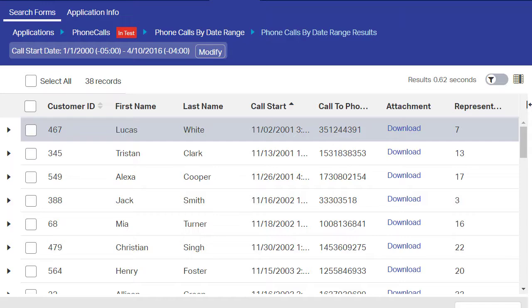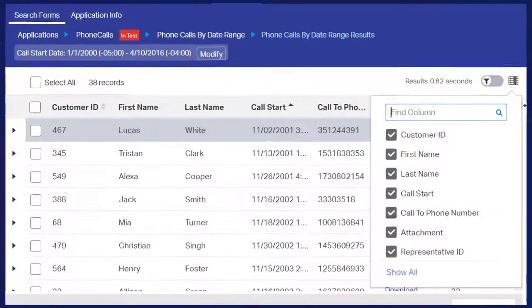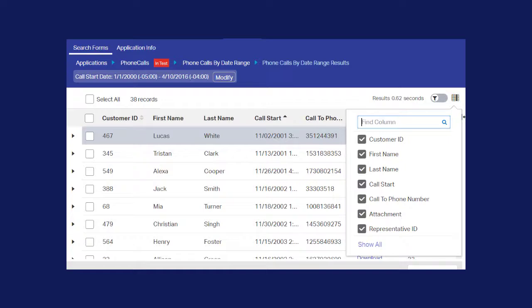To hide a search result column, click the Show Columns button on the right side of the screen. A pop-up window allows you to select which columns are displayed or hidden.